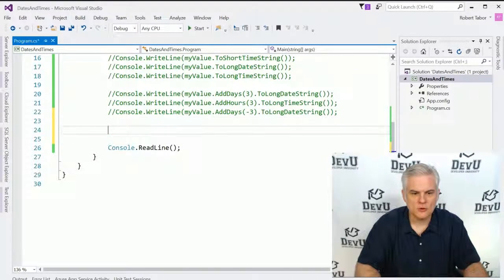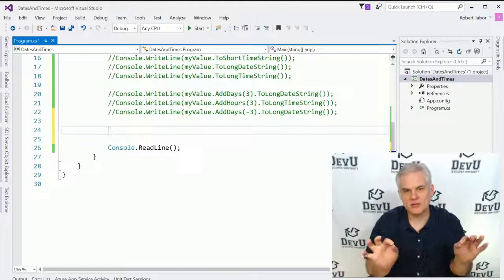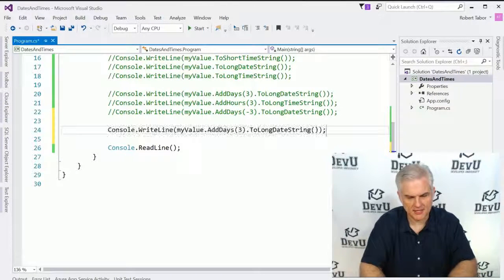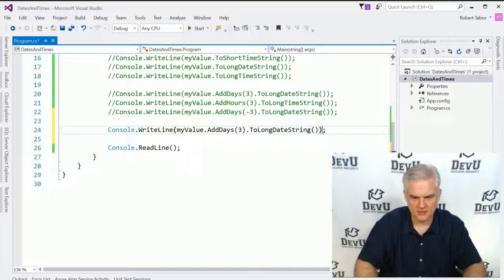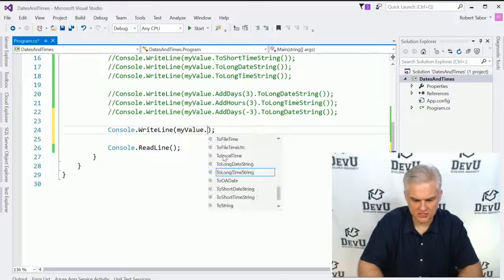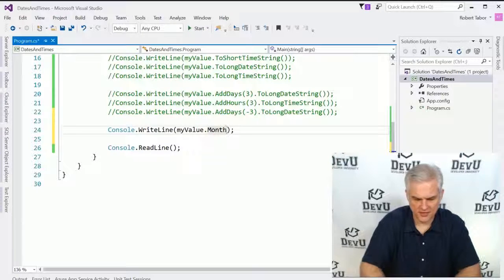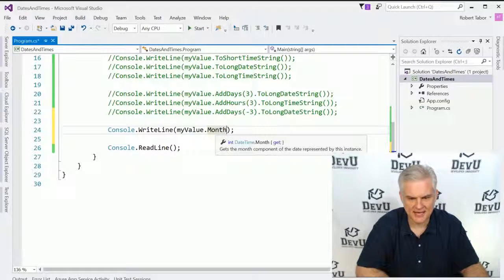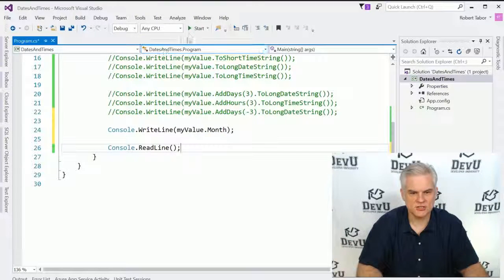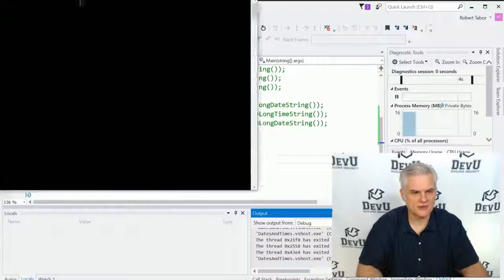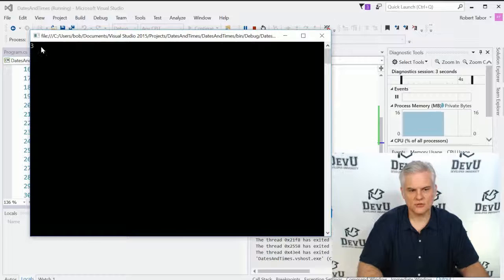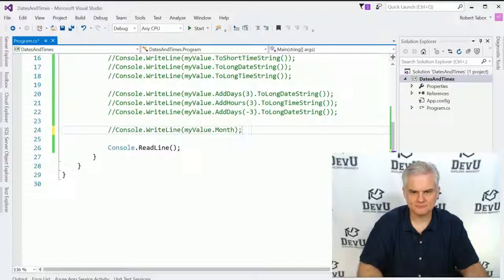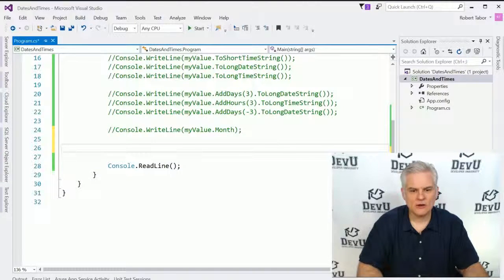In addition, we can just grab off parts of a date or time. Here again, let's go myValue, and let's just pull off this current month. This will return an integer. Console.WriteLine, we know, can accept an integer, so we'll just print out the current month. The third month, obviously that's going to be March.